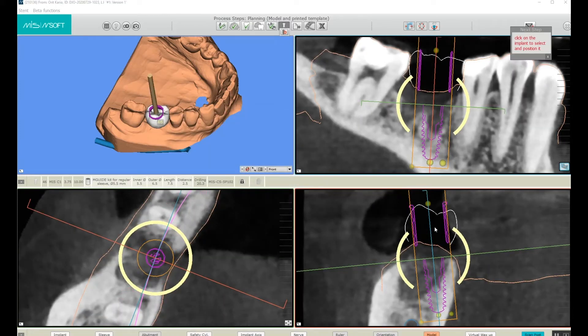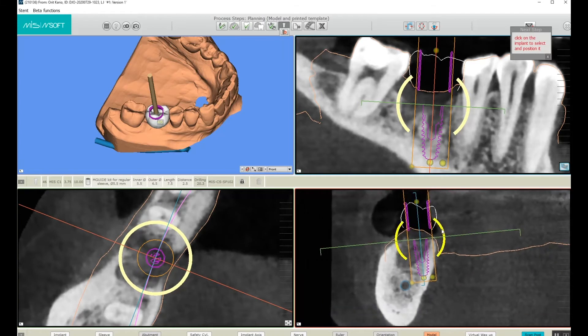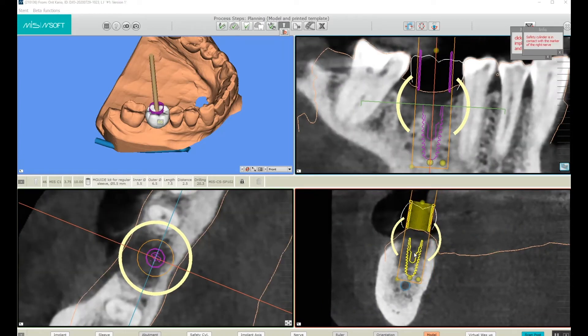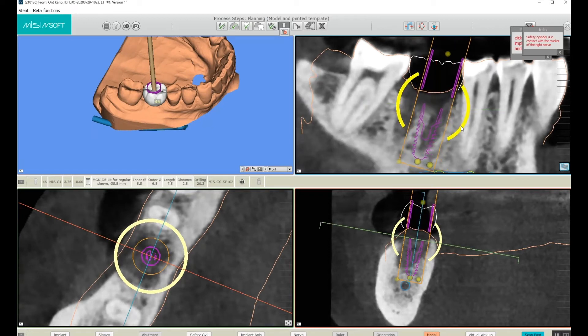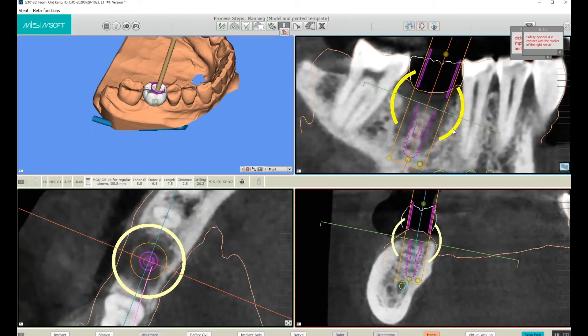At this point, I'm not completely sure of the diameter and length, so we'll be testing it to find out. You can now see where I've placed my implant, and I'm going to reposition it to where it needs to be.